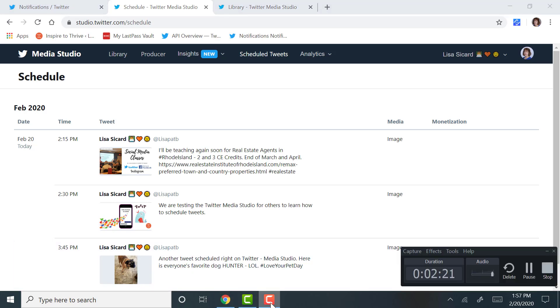Scheduled. We're done. I hope that's helped you learn how to use the Media Studio to schedule your own tweets. Thank you.